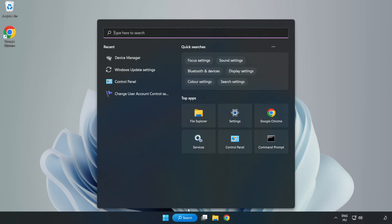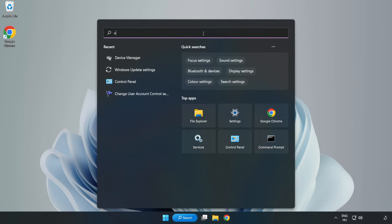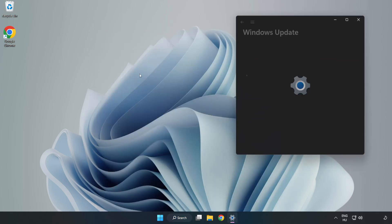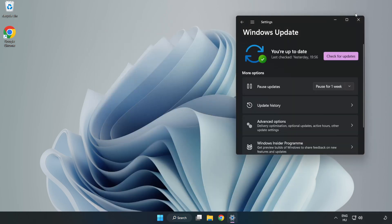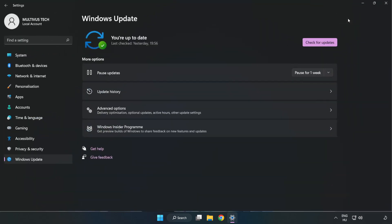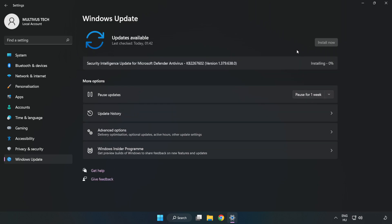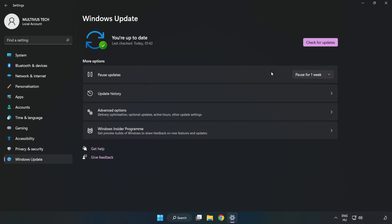Click search bar and type update. Click windows update settings. Click check for updates. After completed click close.